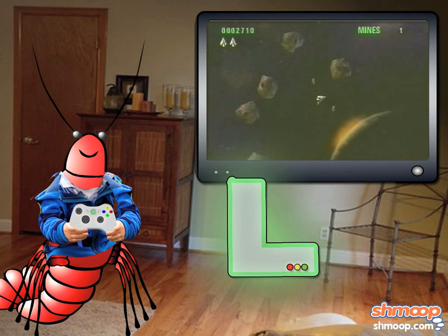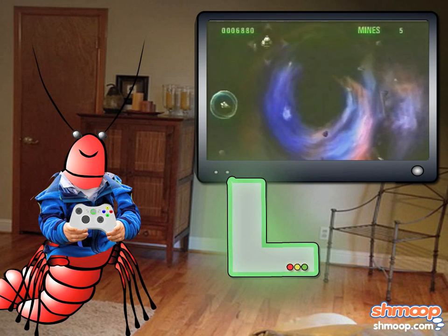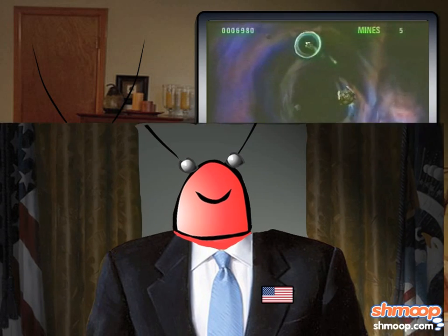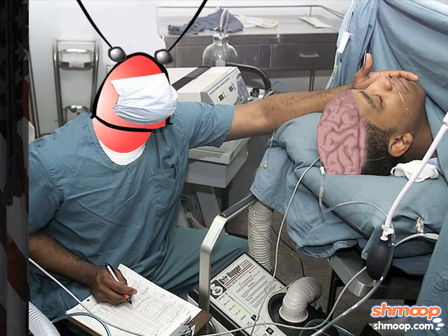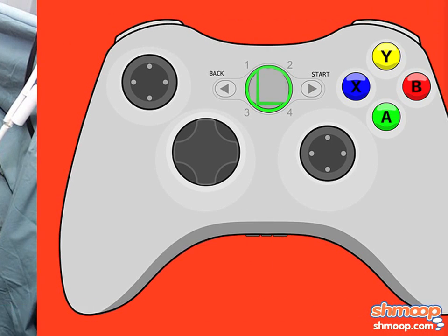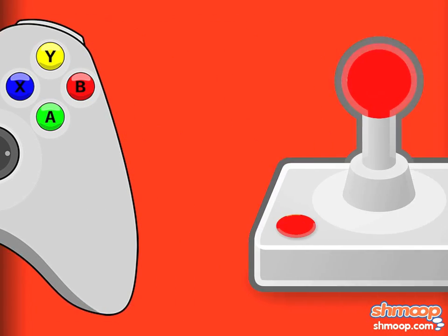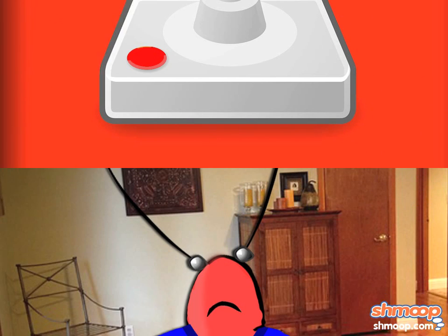There's nothing Larry the Lobster loves more than playing his L-Box after a long day of… well, whatever it is lobsters do. That's it — a long day of lobotomies. However, the new L-Box controller has too many buttons, and Larry needs to buy the retro model again. Because Larry is a lobster.